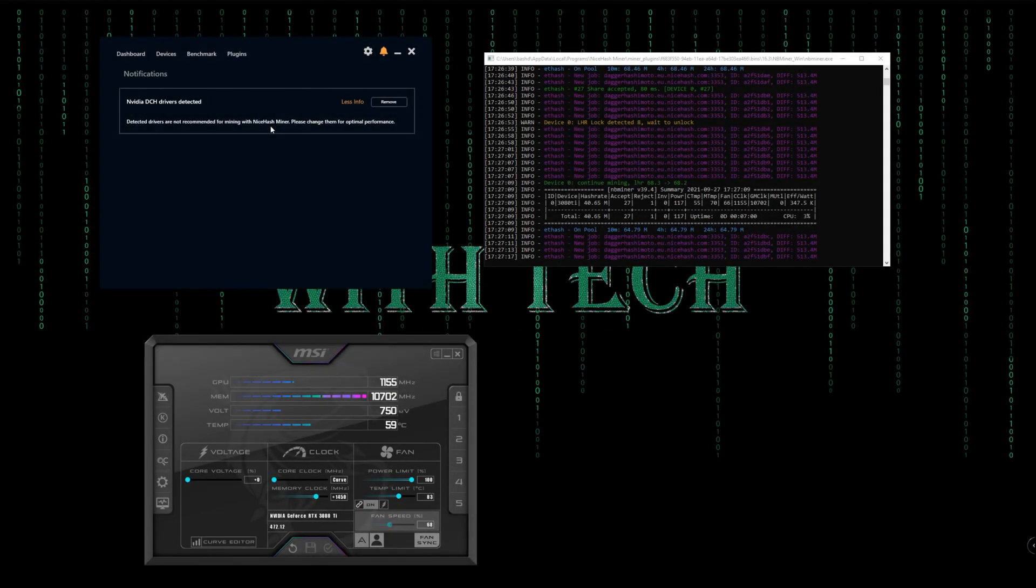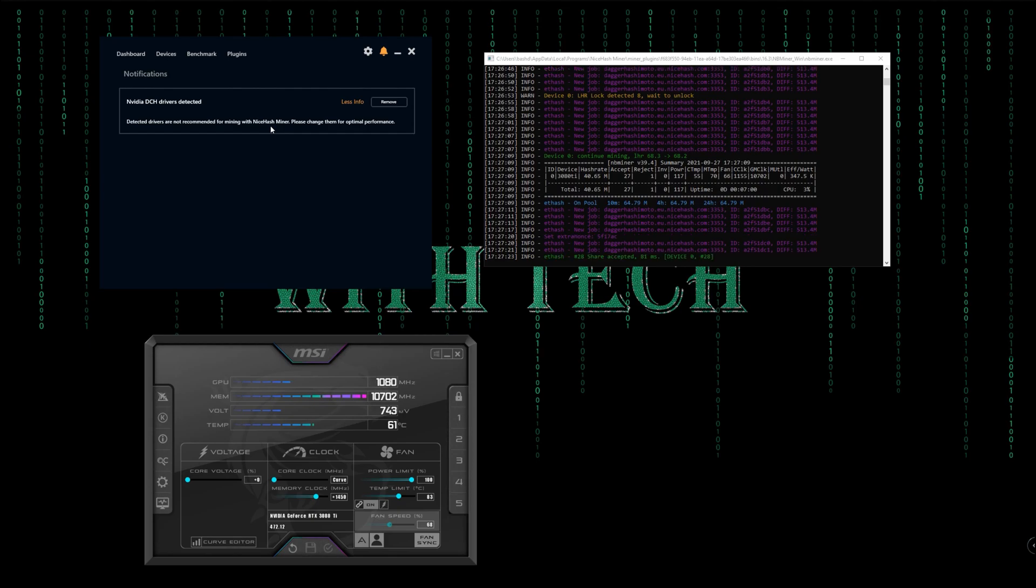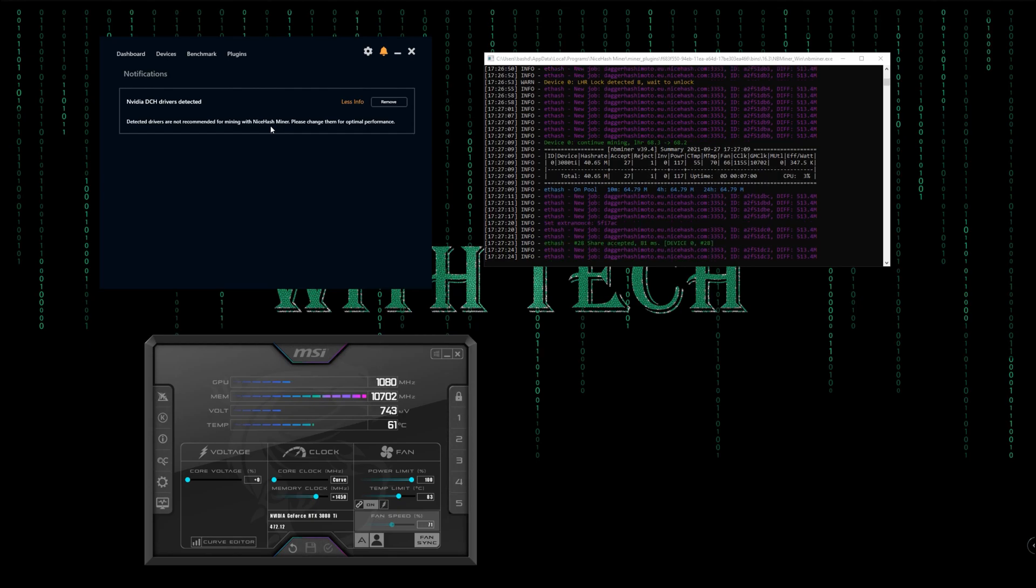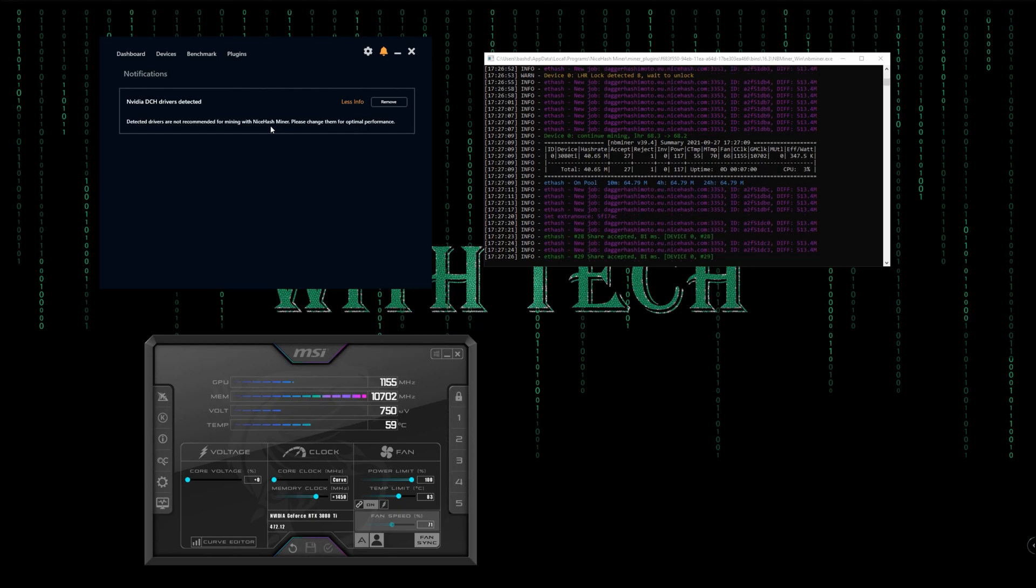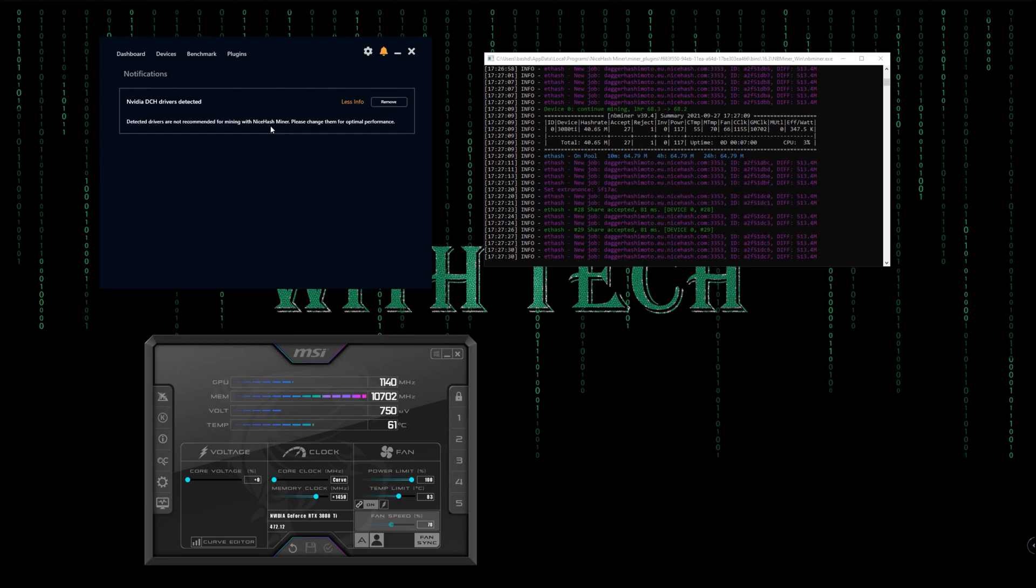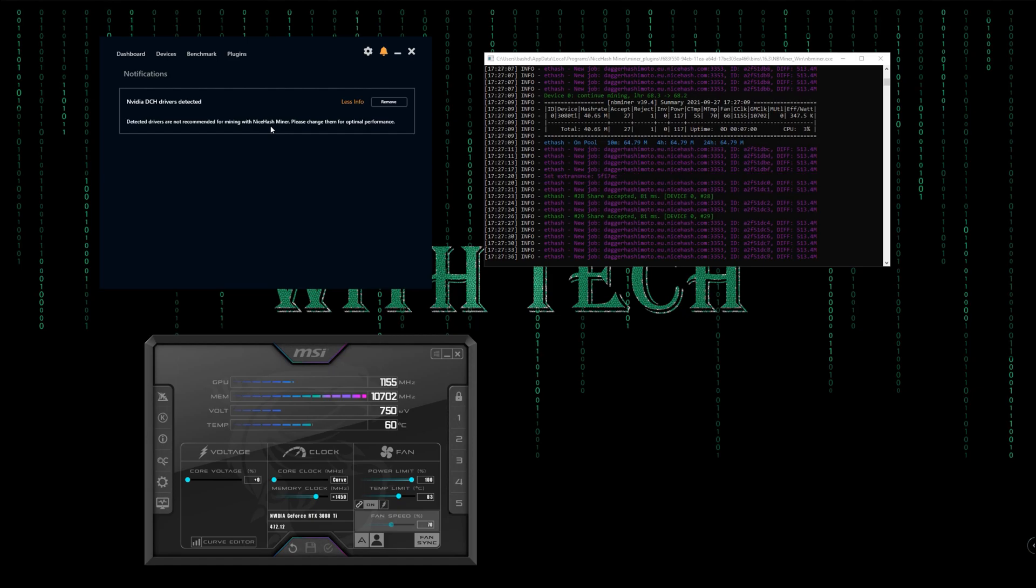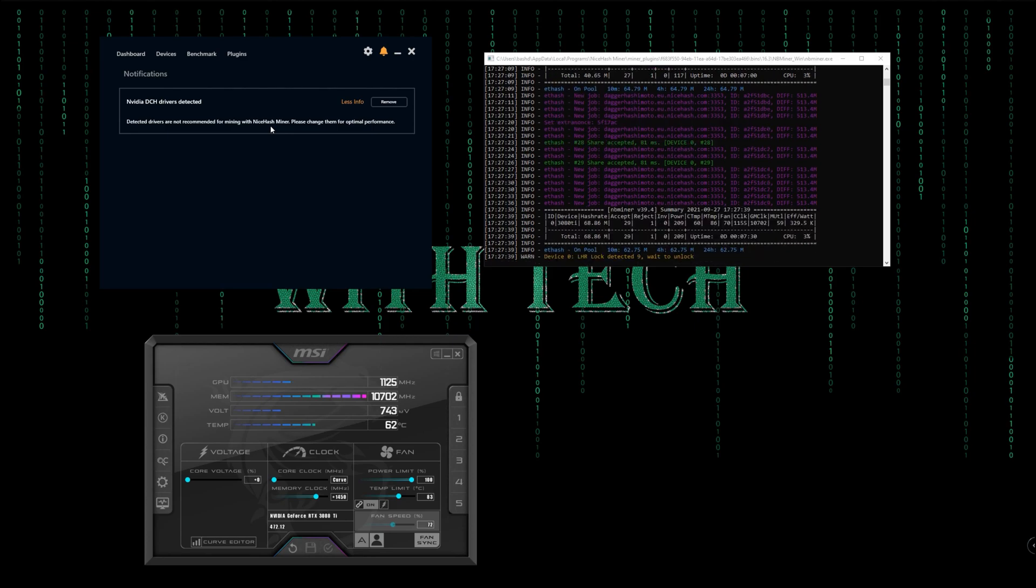Hey there, this is Bajdar from Muttek. Welcome to the video. In this video I want to show you how to uninstall NVIDIA DCH drivers. As you may know, NiceHash doesn't recommend those drivers and it says that detected drivers are not recommended for mining with NiceHash Miner. Please change them for optimal performance.